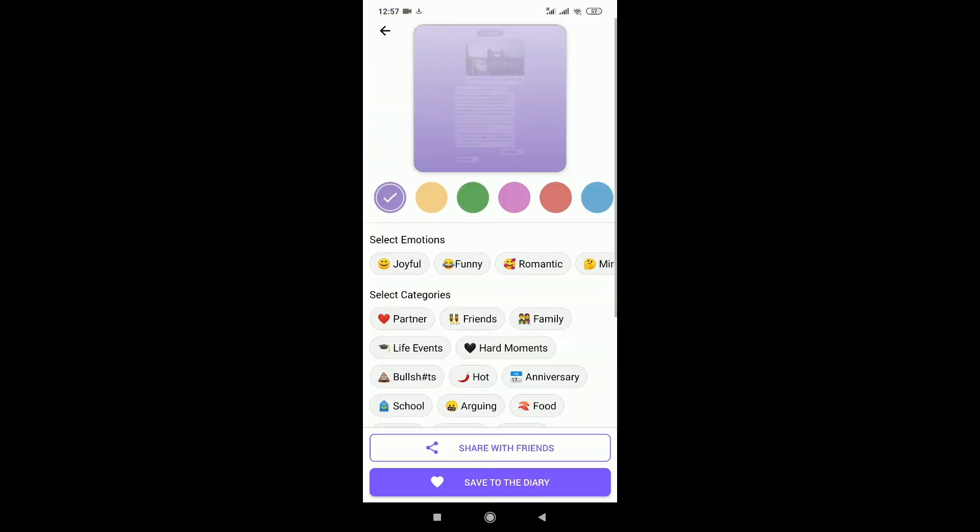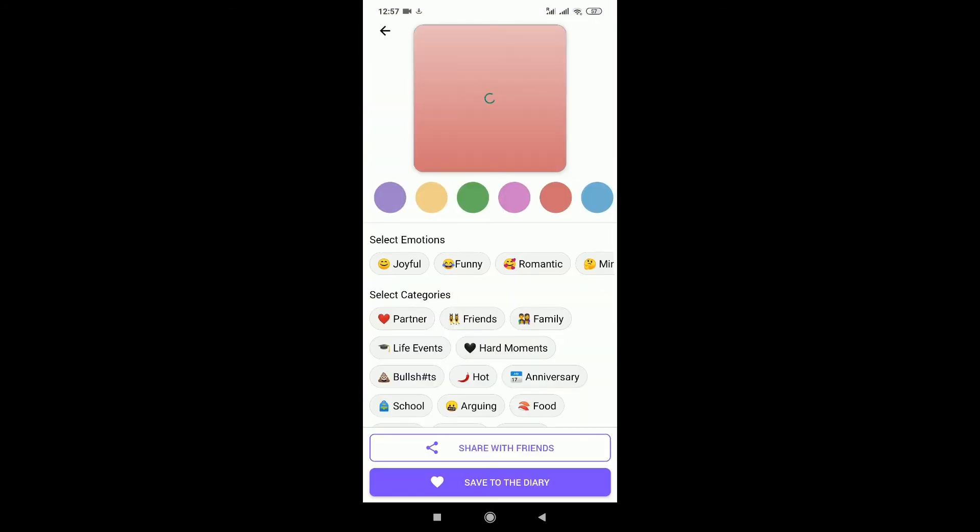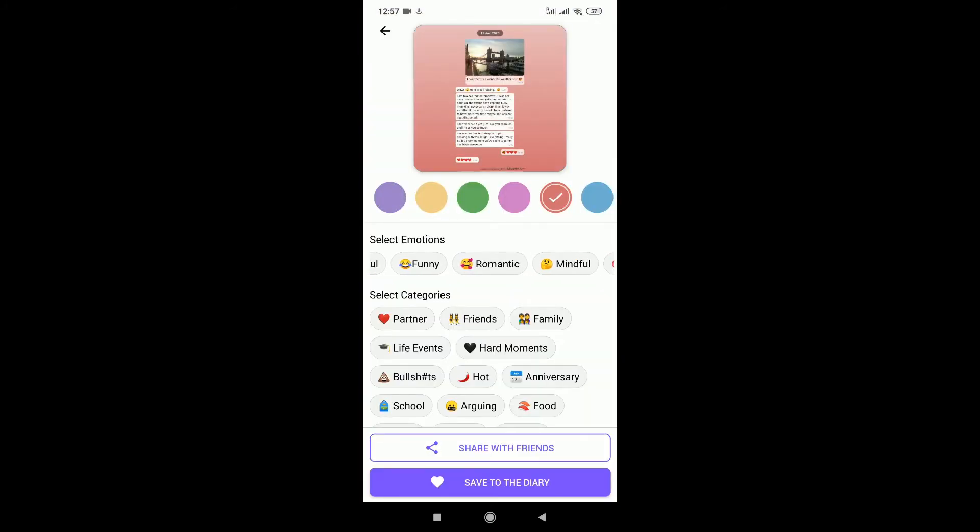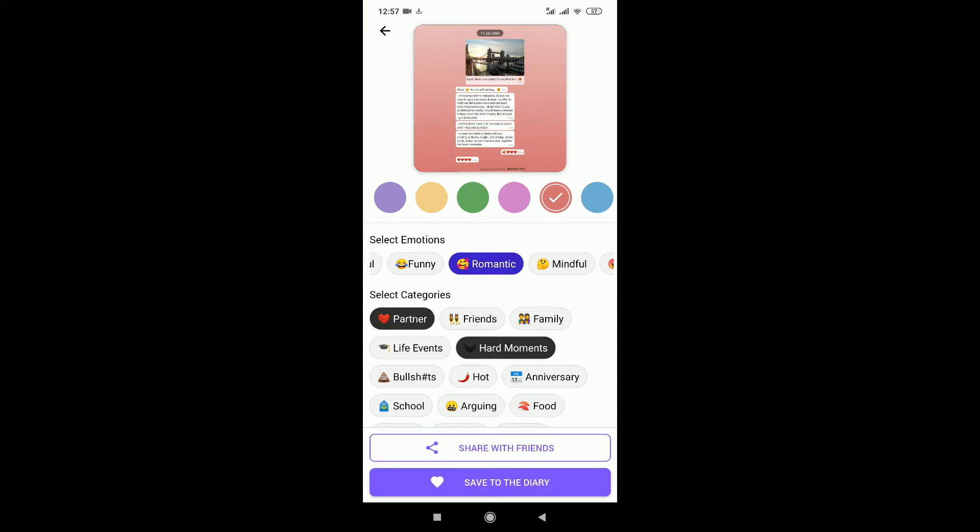I can personalize my memory so I can select multiple emotions and categories and save it.